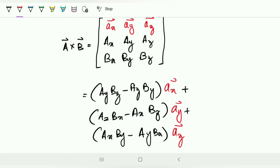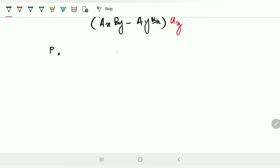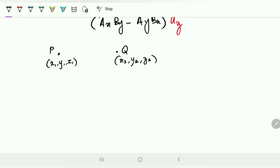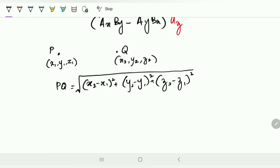The next thing to know is how to find the distance between two points. In general mathematics, if point P has coordinates (x1, y1, z1) and point Q has coordinates (x2, y2, z2), the distance between P and Q is given as √[(x2−x1)² + (y2−y1)² + (z2−z1)²]. This gives the geometrical distance between P and Q. Similarly, in vector quantities, you can also find the distance between two points.